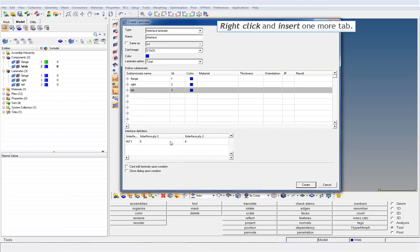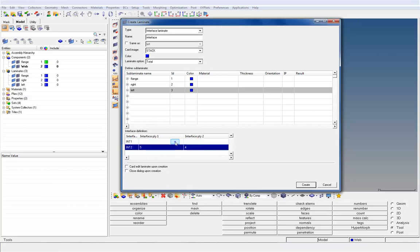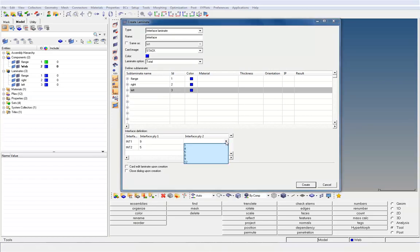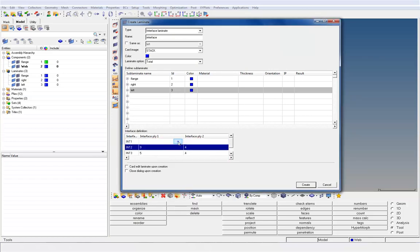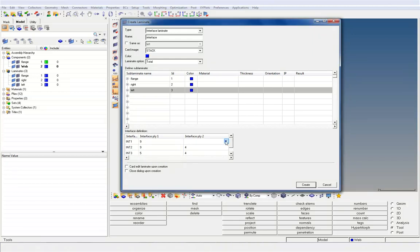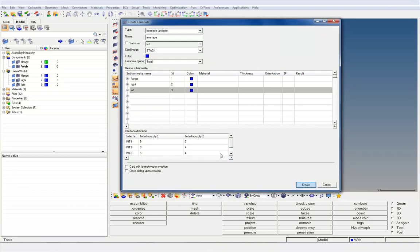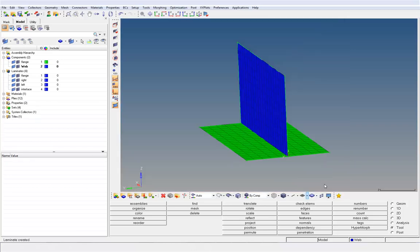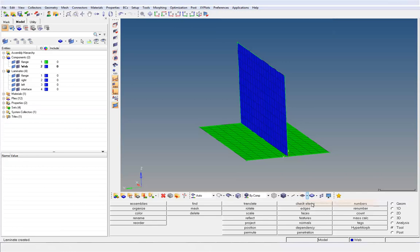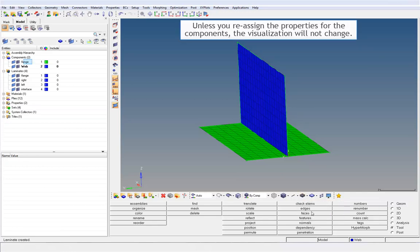Right-click and insert one more tab. Change the visualization. Unless you reassign the properties for the components, the visualization will not change.